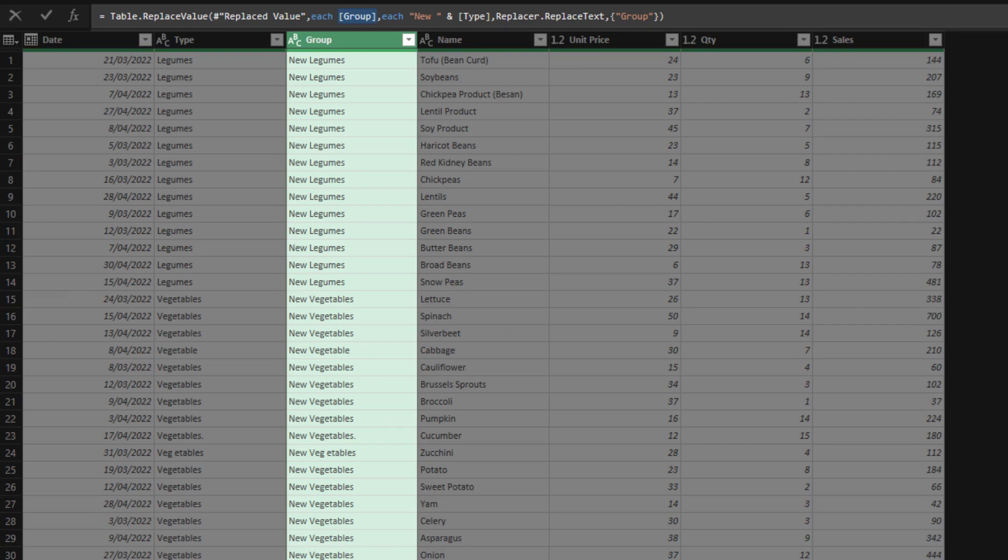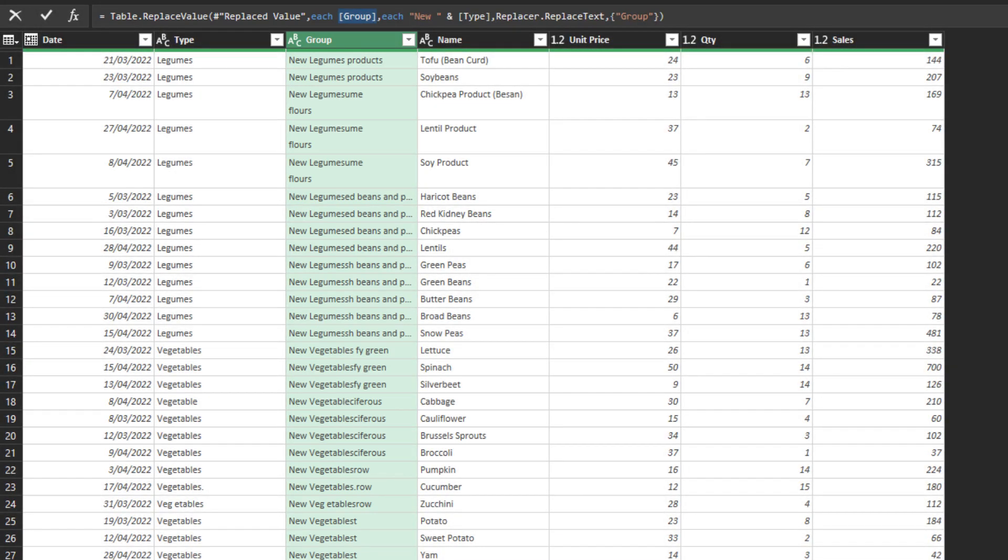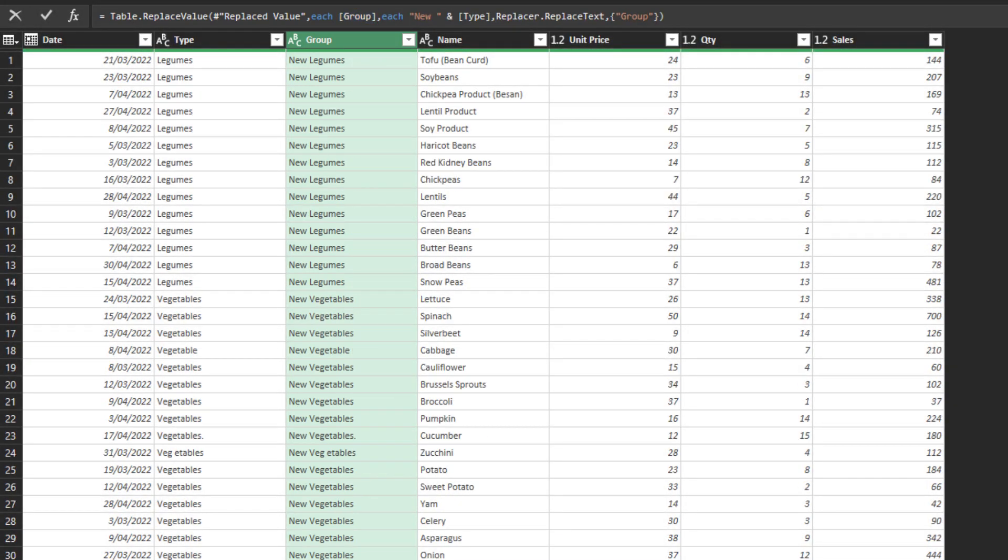You can also apply any relevant functions to be more specific of what you are replacing. Let's use the text start function to replace only the first three characters.